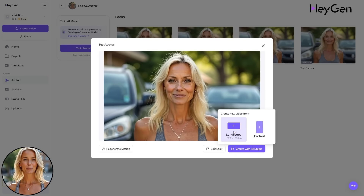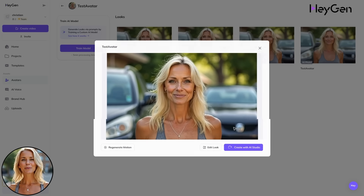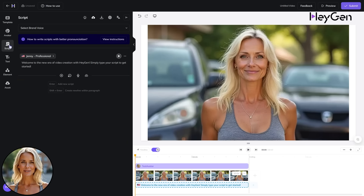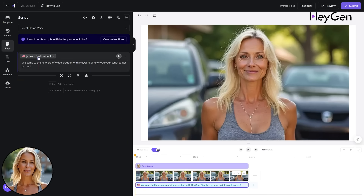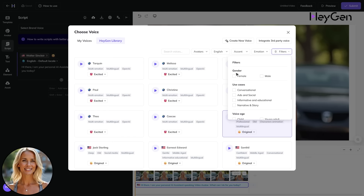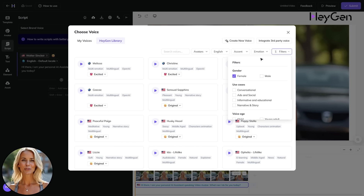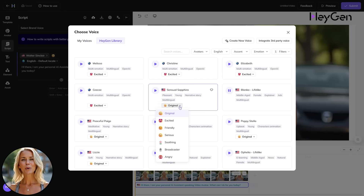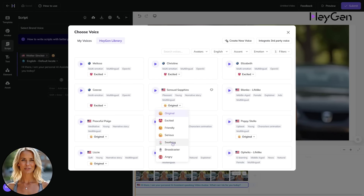Then press Create with AI Studio and choose Landscape or Portrait. In the Studio Editor, click on Script in the left menu bar. Now you can choose from various voices in the Heijan Library and also select from up to seven emotions to give your voice a personal touch.